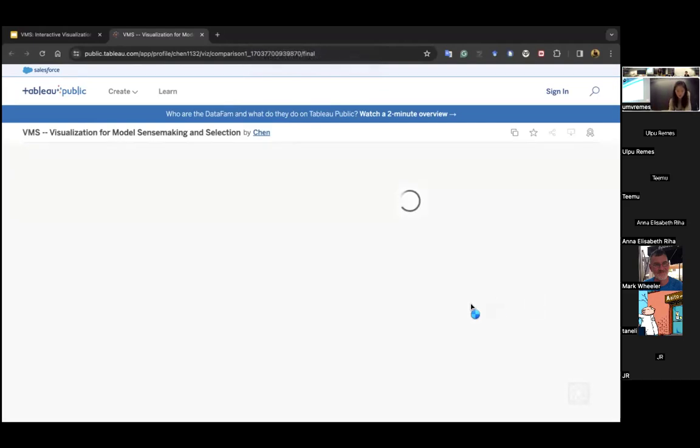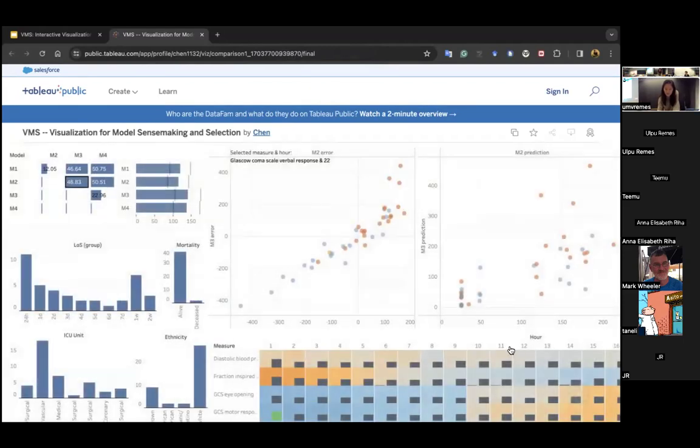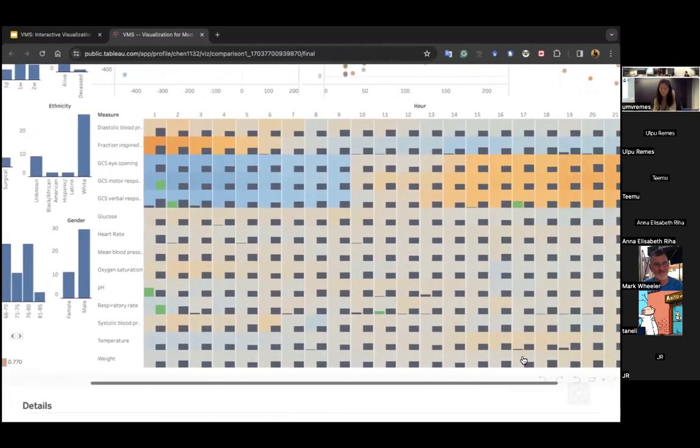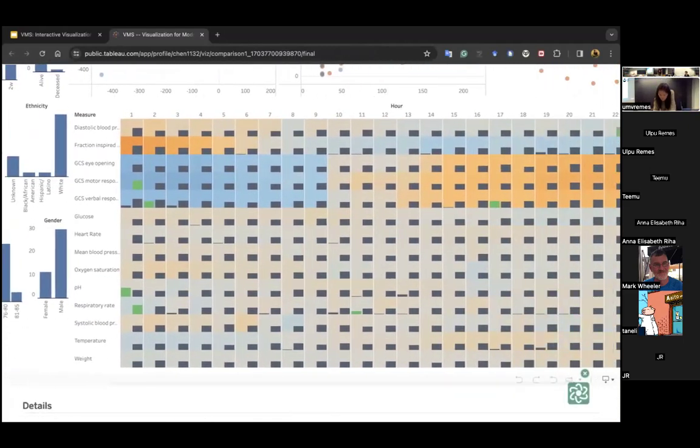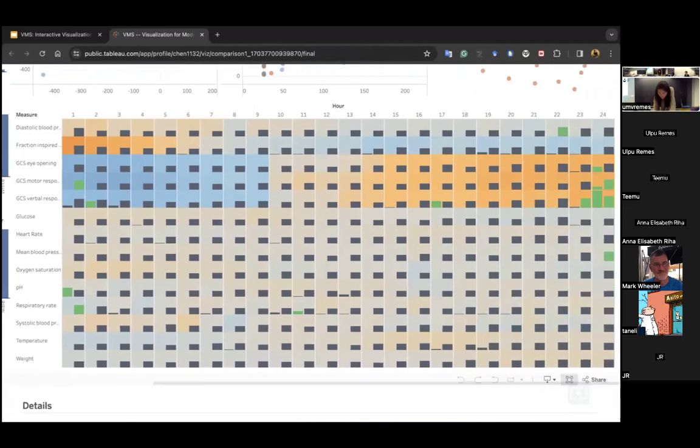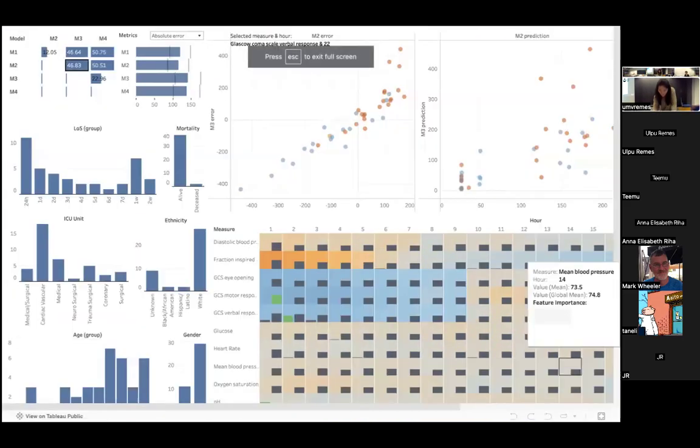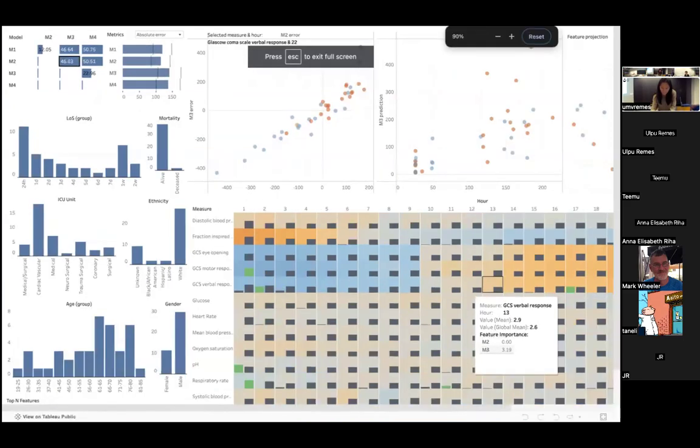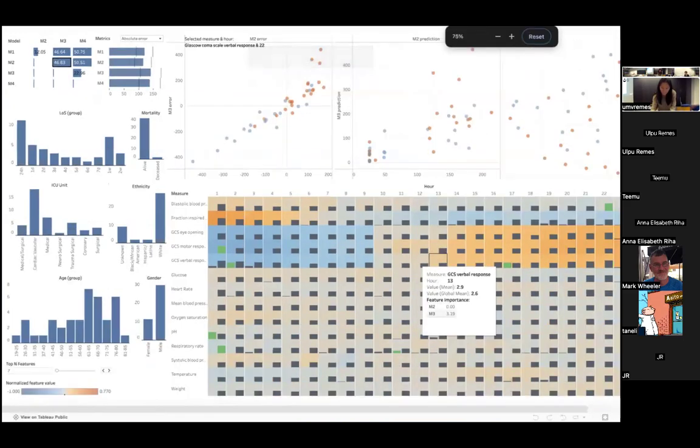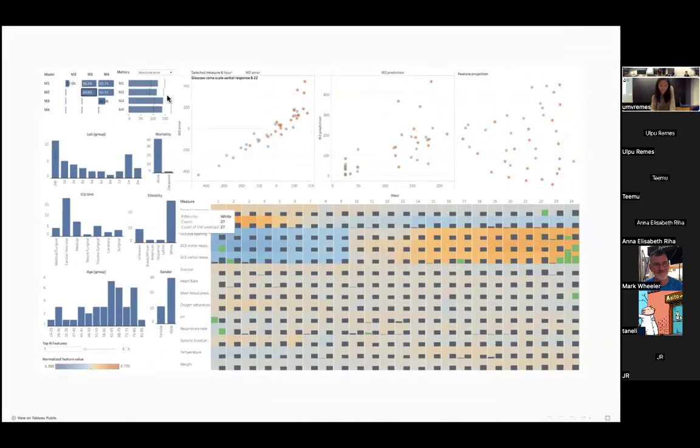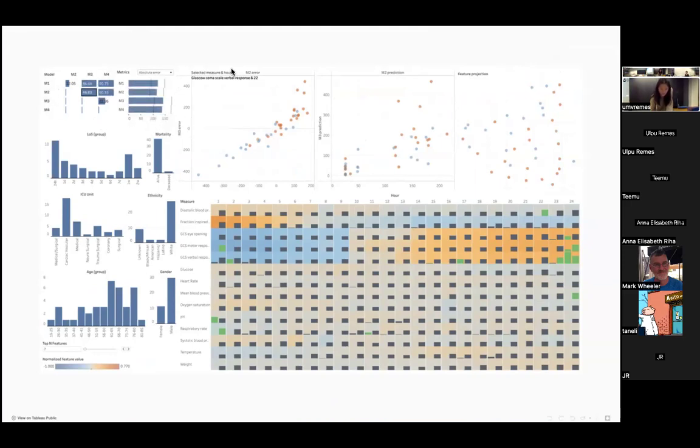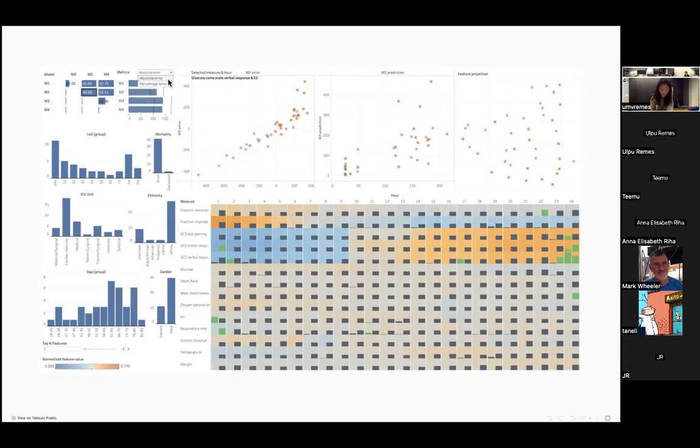So in the end, based on the six design requirements, we created this prototype. The first part, the top left part, is showing the overall, the first requirement, overall model performance. The user can select absolute error or percentage error to explore the model performance.